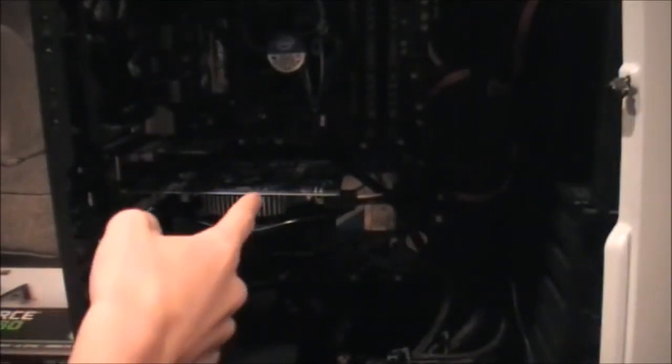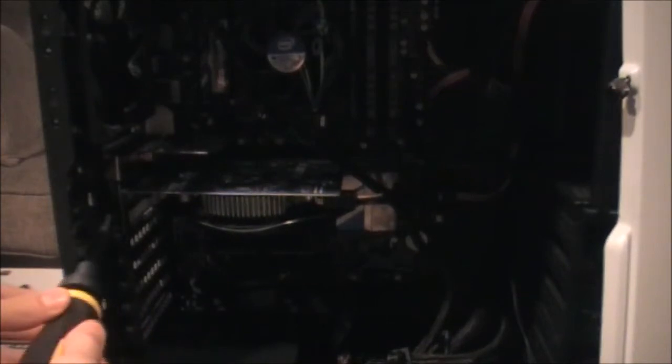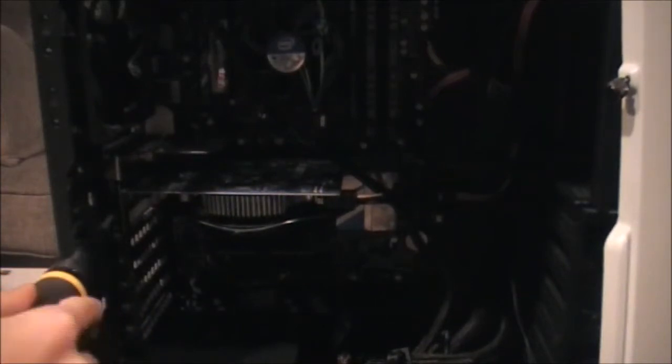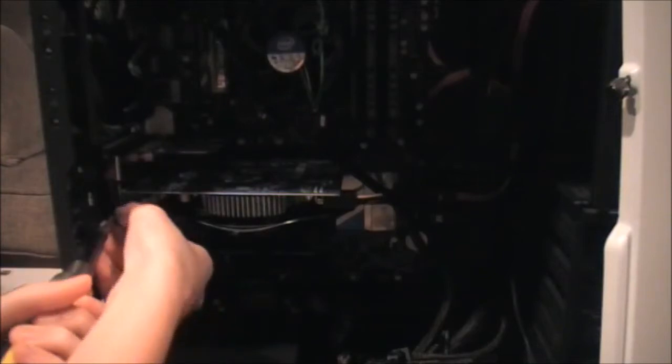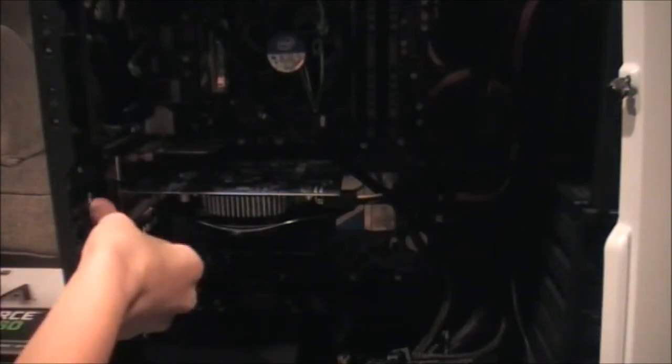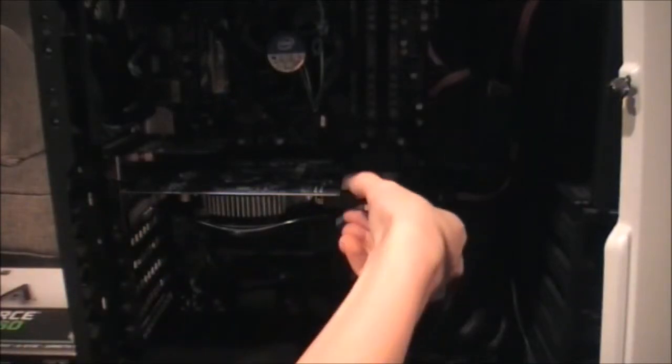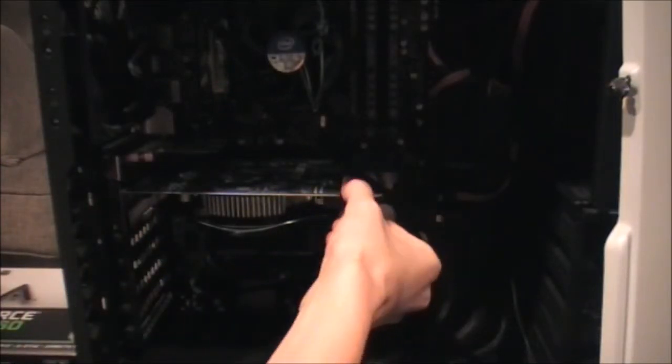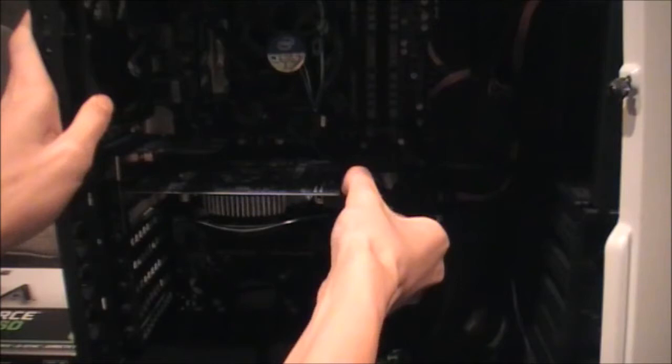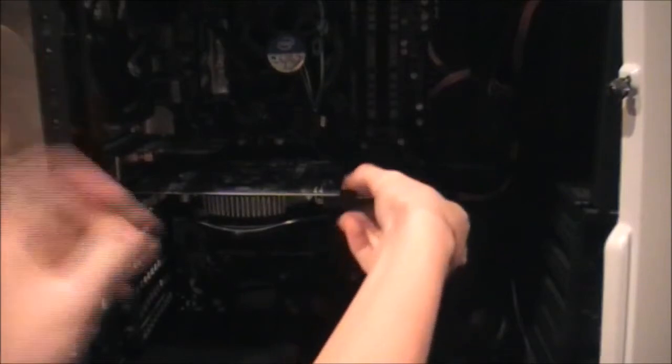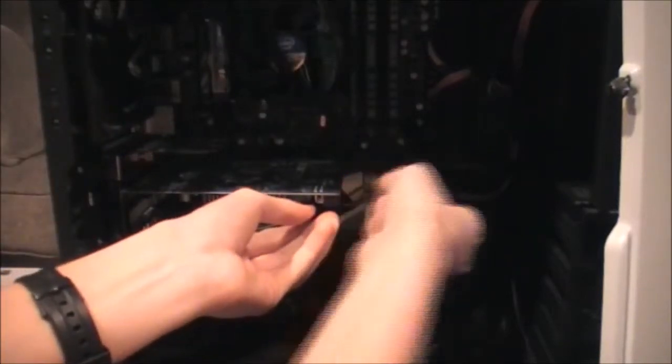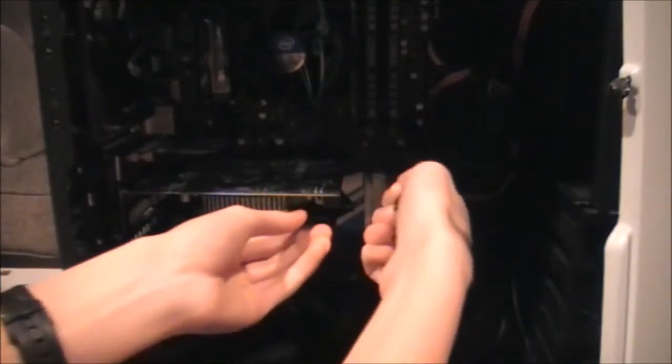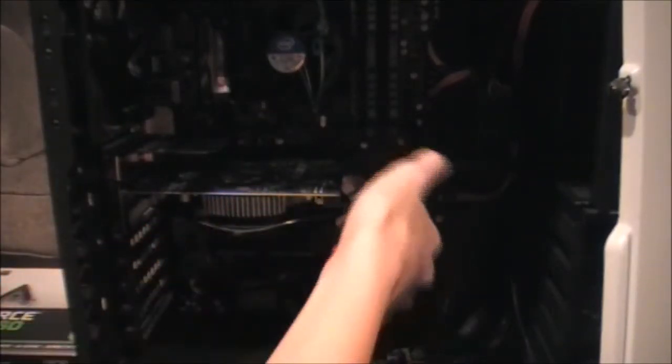So, this is the old graphics card. We're going to be removing it. First, we're going to remove the two thumb screws. I should also disconnect this. This is the 6-pin PCI power connector. There we go.